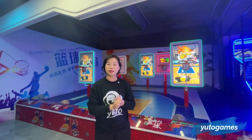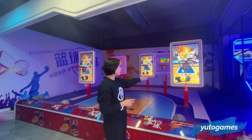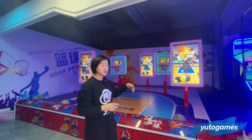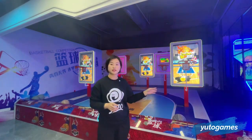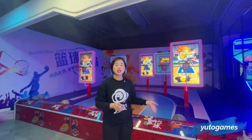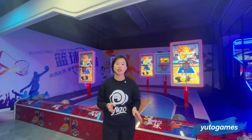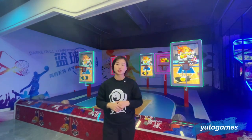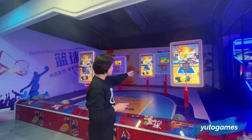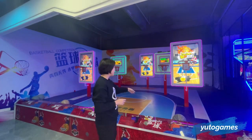For example, this one is the first closer distance of the basketball. That means if we choose this one, then we can get two scores. Then the second one is three scores.